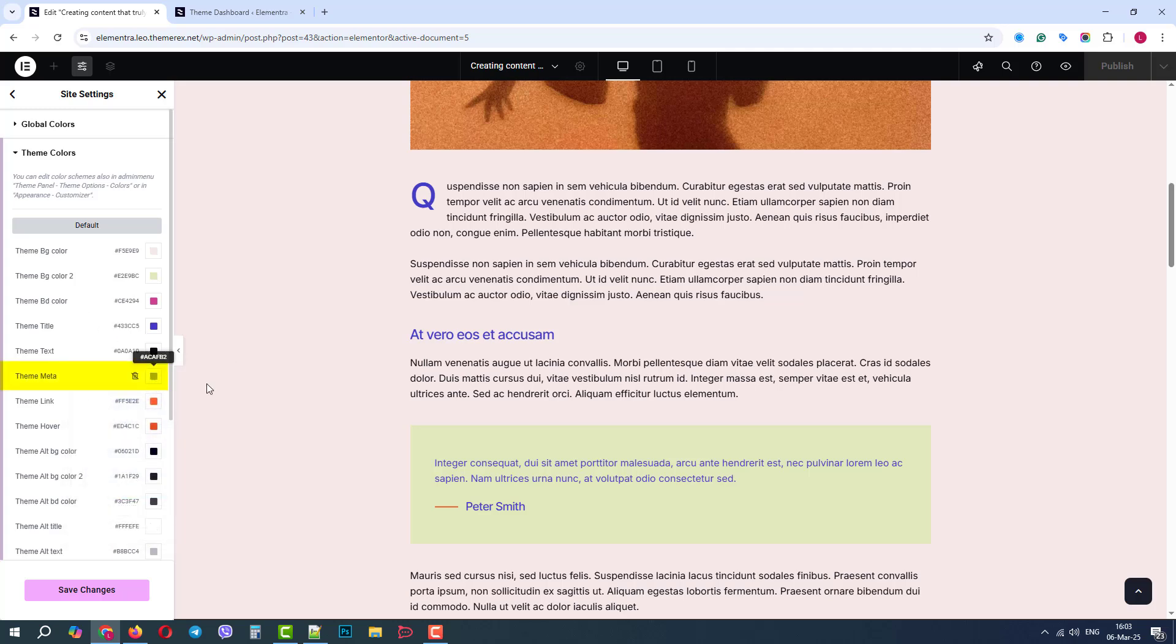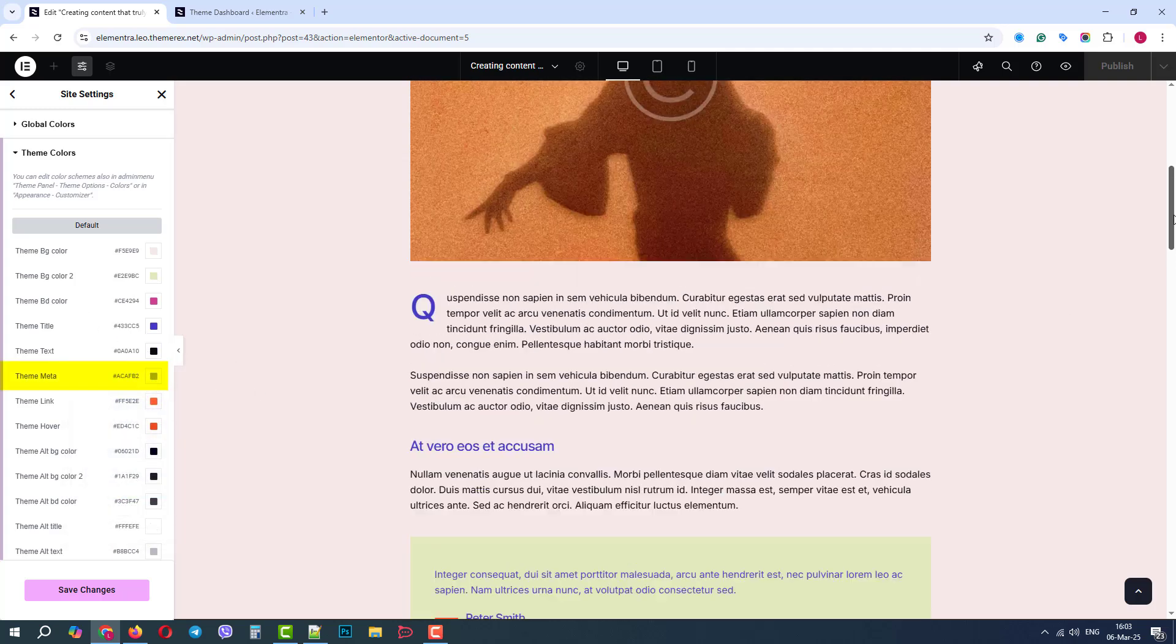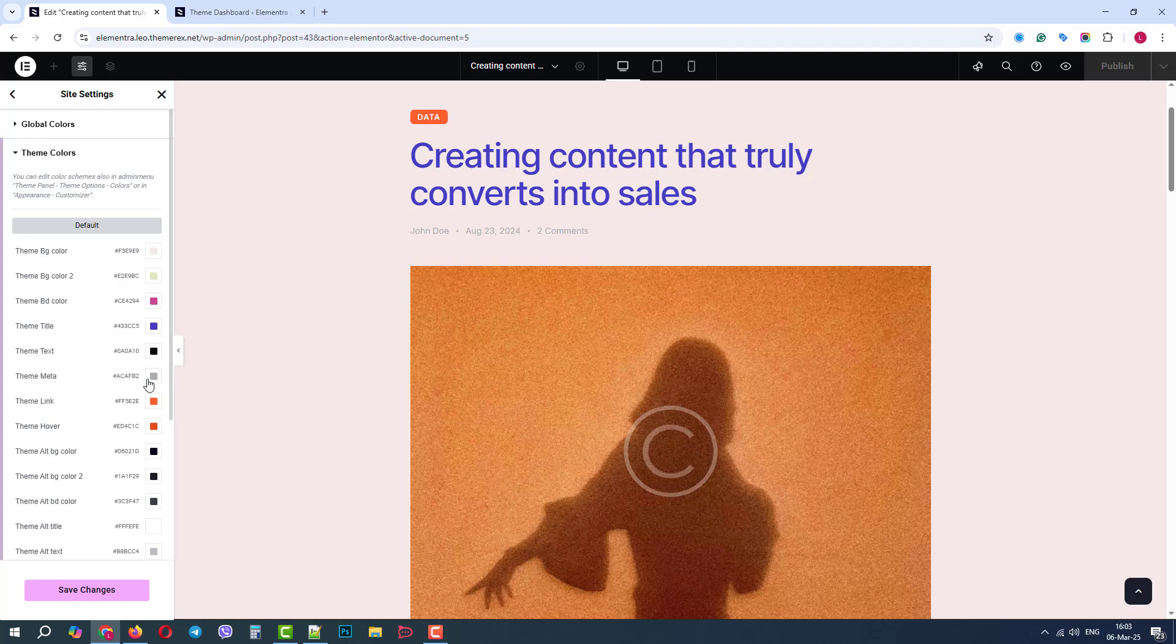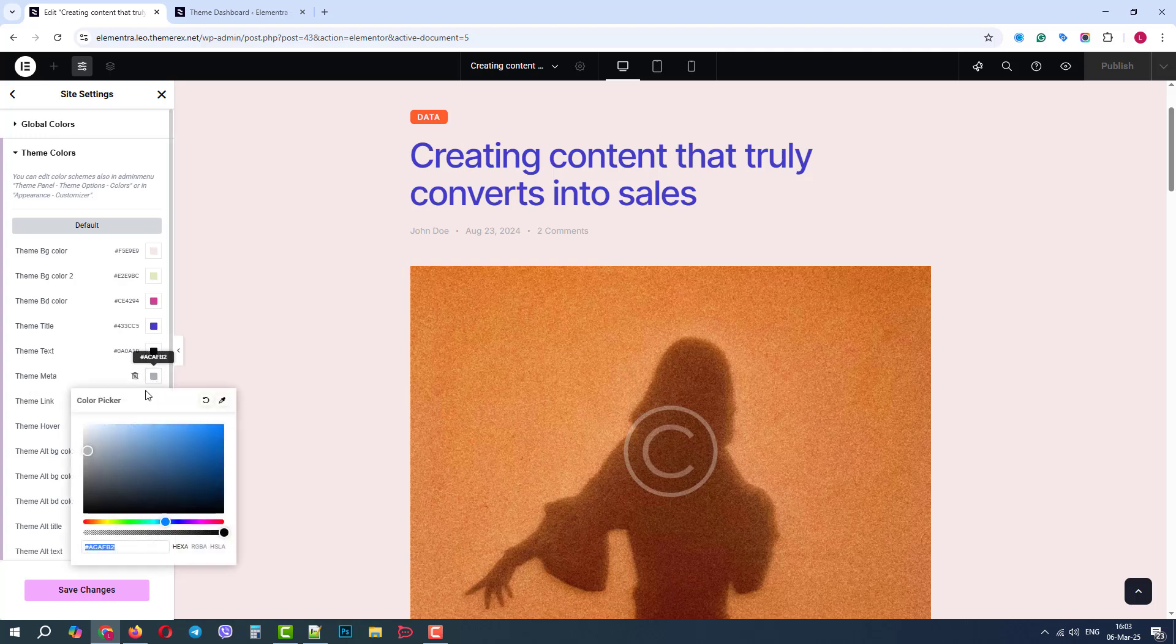Next, we have the meta colors. So let's scroll up to our posts metadata and let's make them also more prominent.